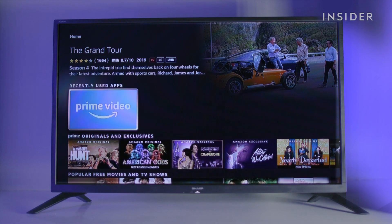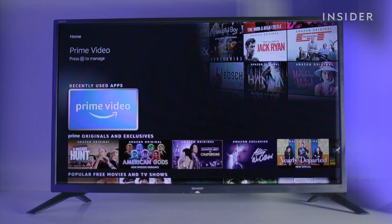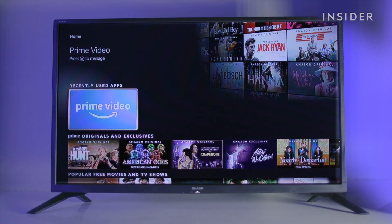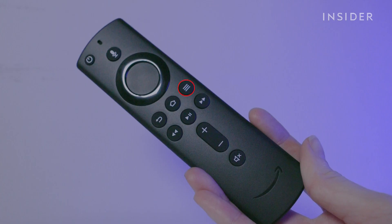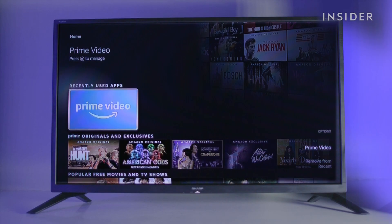On the homepage you'll find the apps you've downloaded and all your recently watched content. To remove something from your recent section on the homepage, highlight it and press the options button. From the pop-up menu, select remove from recent.